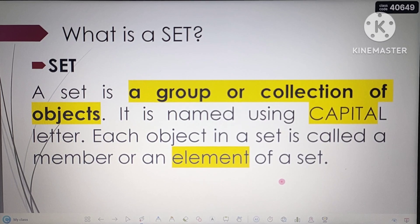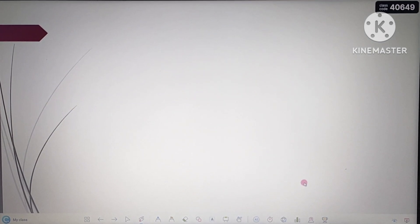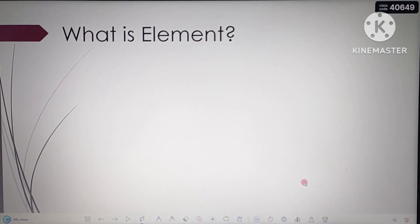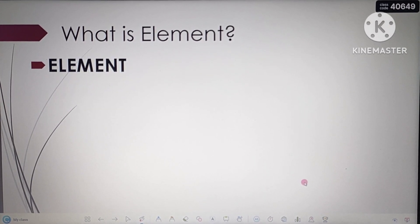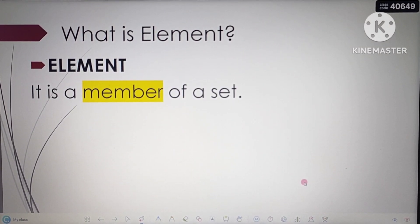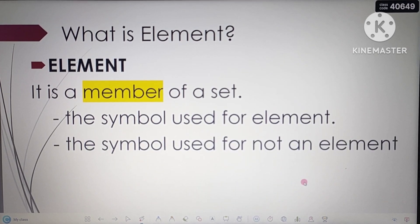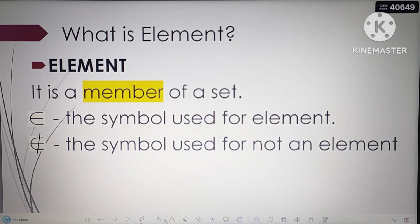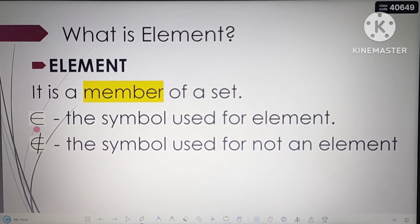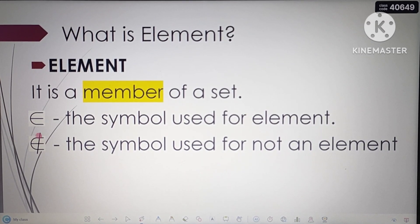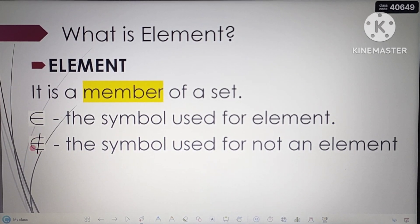What is an element? An element is a member of a set. The symbol used for element is '∈', and the symbol used for not an element is '∉' — that is the element symbol with a slash. So if you write it with a slash, it means not an element.